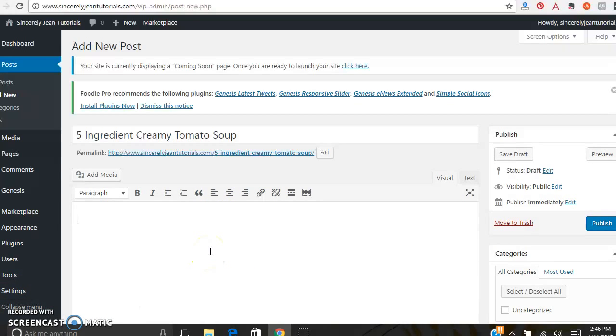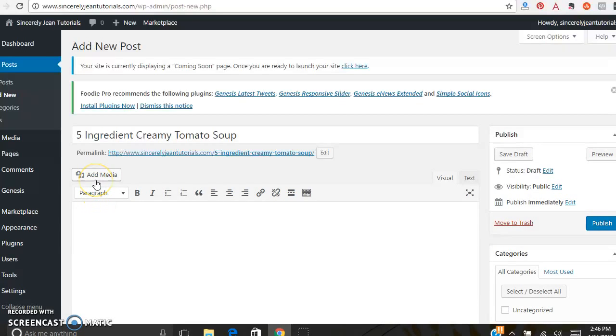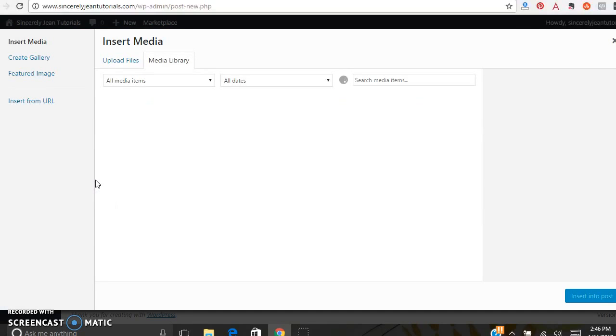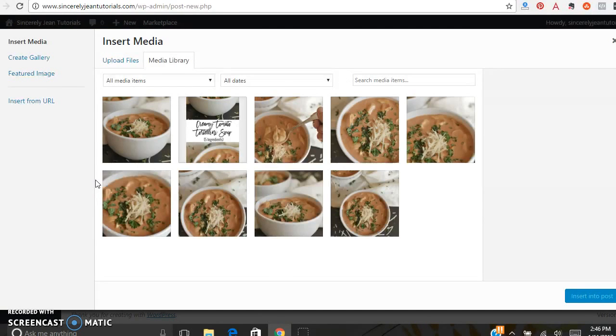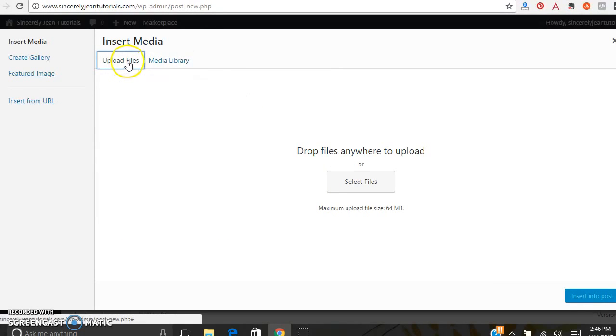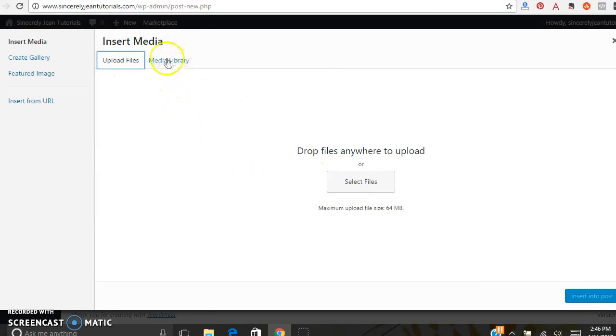So I'm a creative blogger, I do recipes and DIY projects. So I always like to start my blog post out with a nice vertical photo. In order to add photos or any other media, like PDFs or anything like that, click Add Media. You can click Upload Files, select files and get them from your computer.